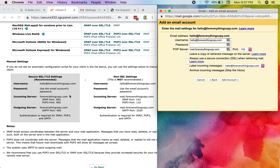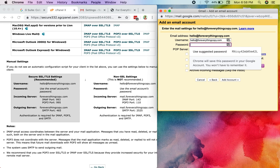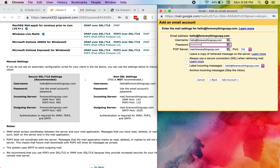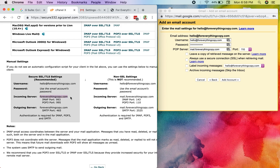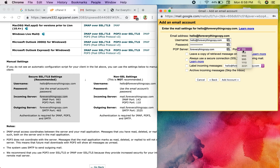Gmail asks for my username, which is hello@foreverythingcopy.com — I copy and paste that. Then it asks for the password I set when creating the account in my hosting provider. For the POP server, I check the configure email client page and it shows foreverythingcopy.com, so I copy and paste that as well. The POP3 port is 995, so I change the default 110 to 995.